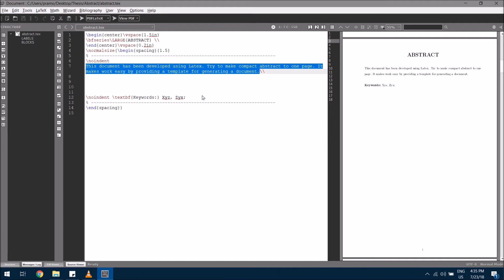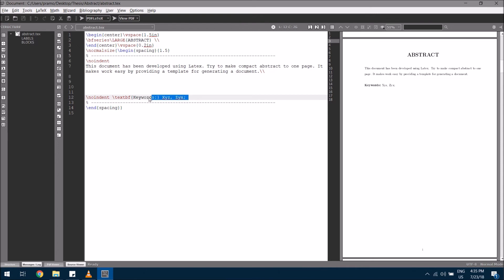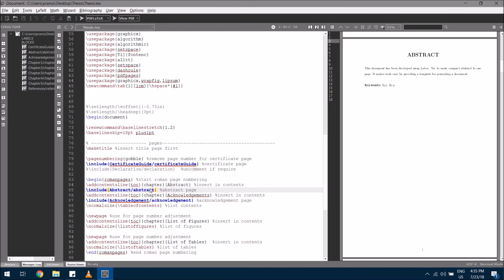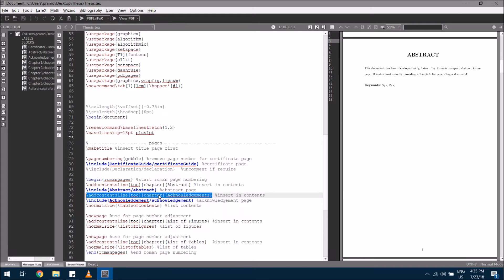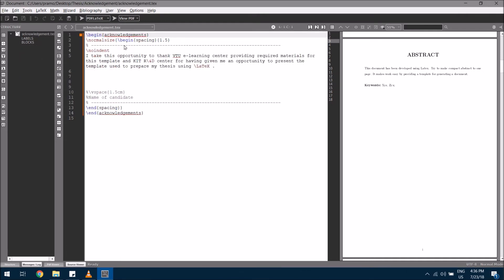Going back to the next line, this line ensures the table of contents is listed with the acknowledgement and its page number. The next line is for the acknowledgement. On the left side, if you click the acknowledgement file, you can edit the acknowledgement content.